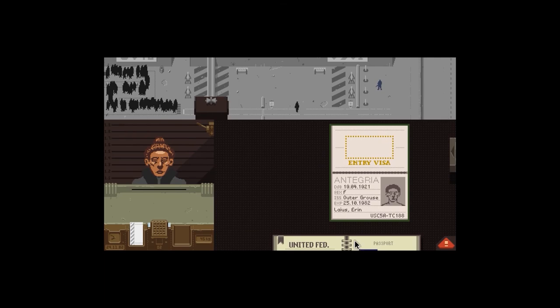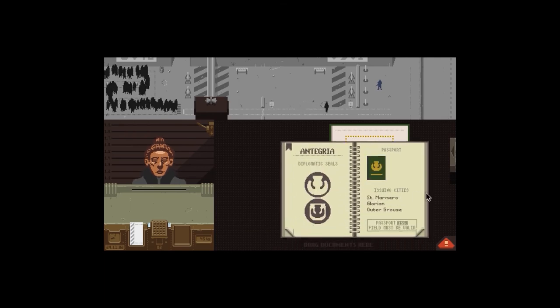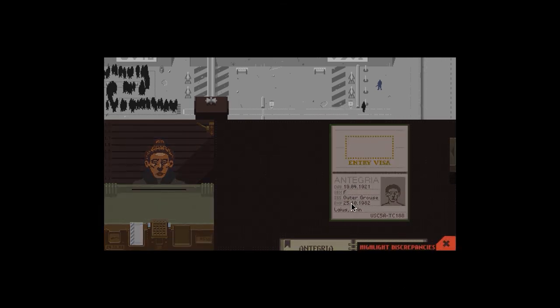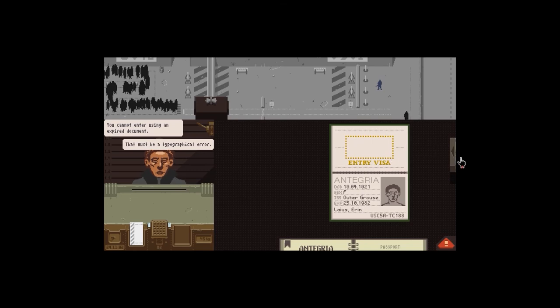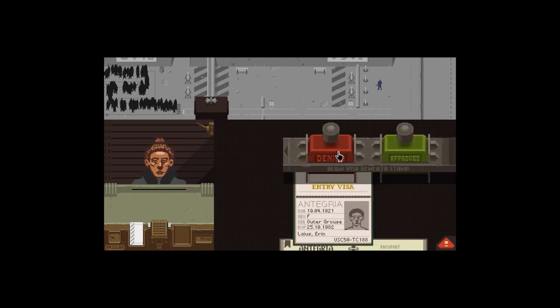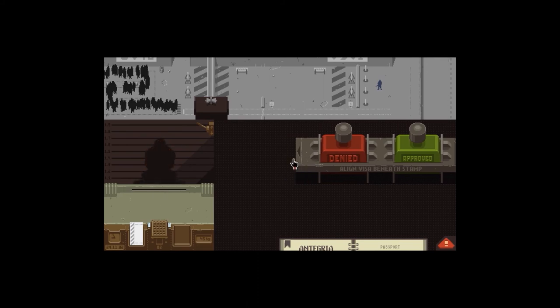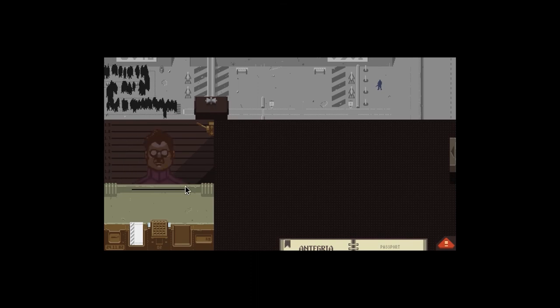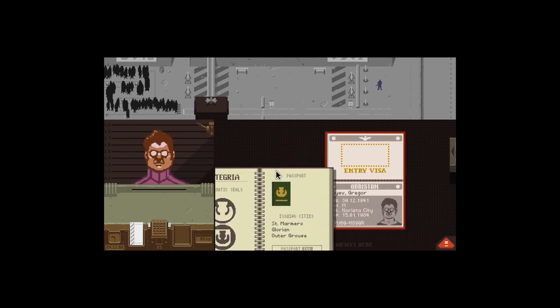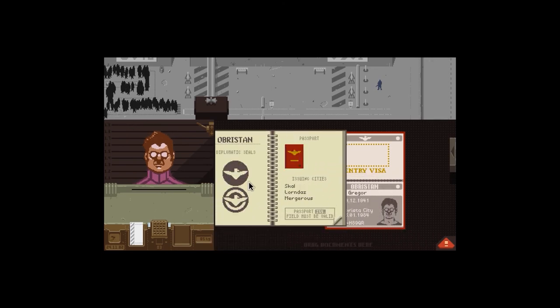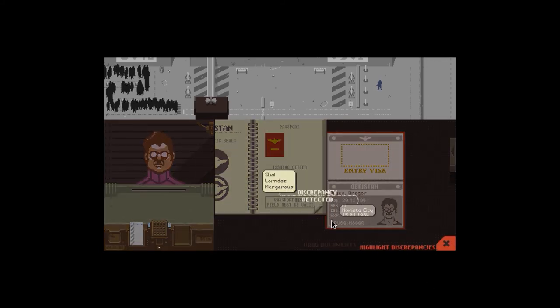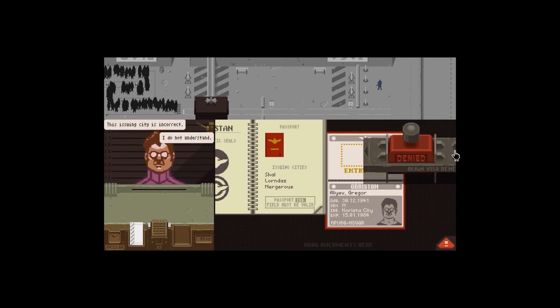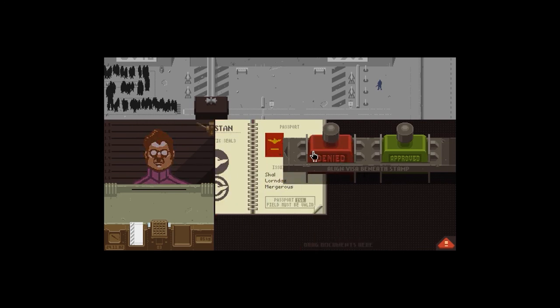Impor, Outer Grouse, I think it's Impor. Yep, female. But - first discrepancy. Not in date. Interrogate them. You cannot enter using an expired passport. That must be a typographical error. Sorry, even if it might be, I can't let you in. Goodbye. Next person please. Papers. Obristan, Korista City. Is that in Obristan?